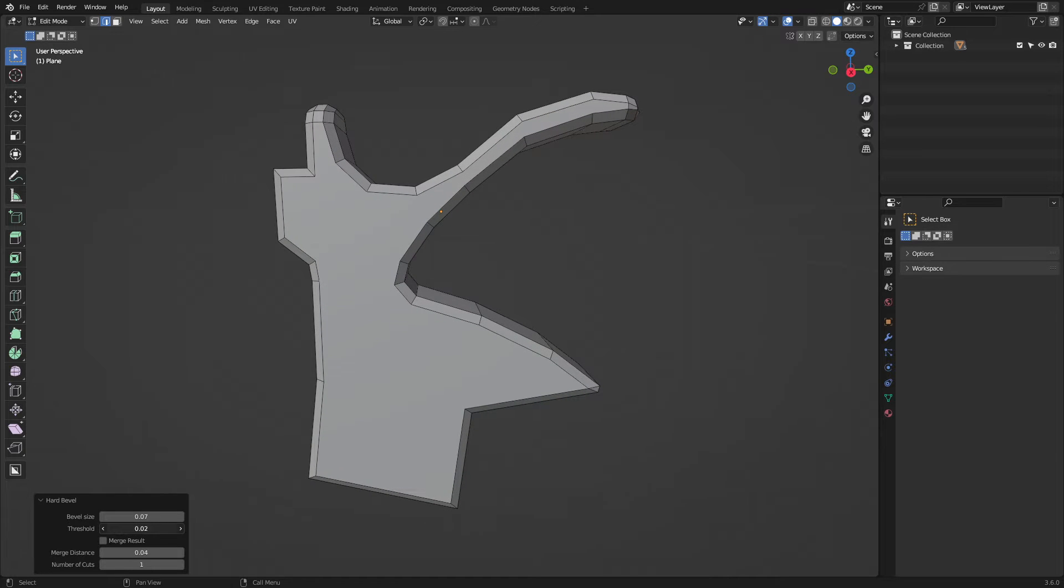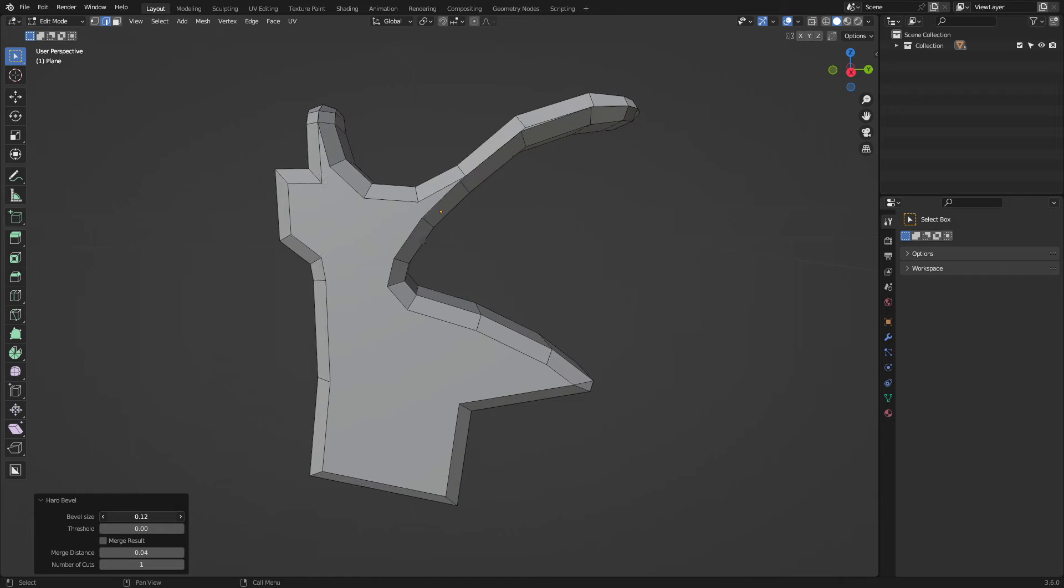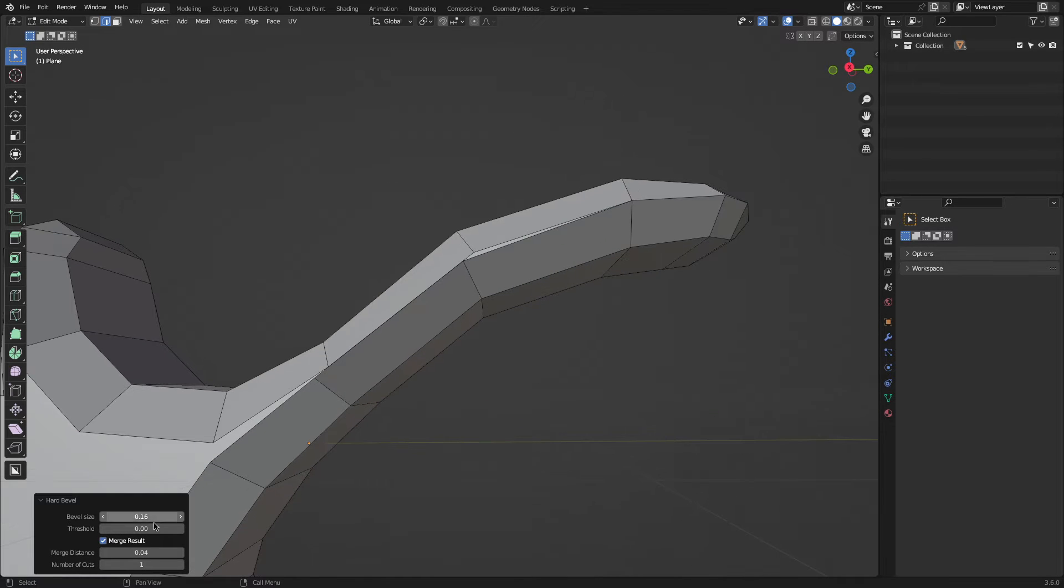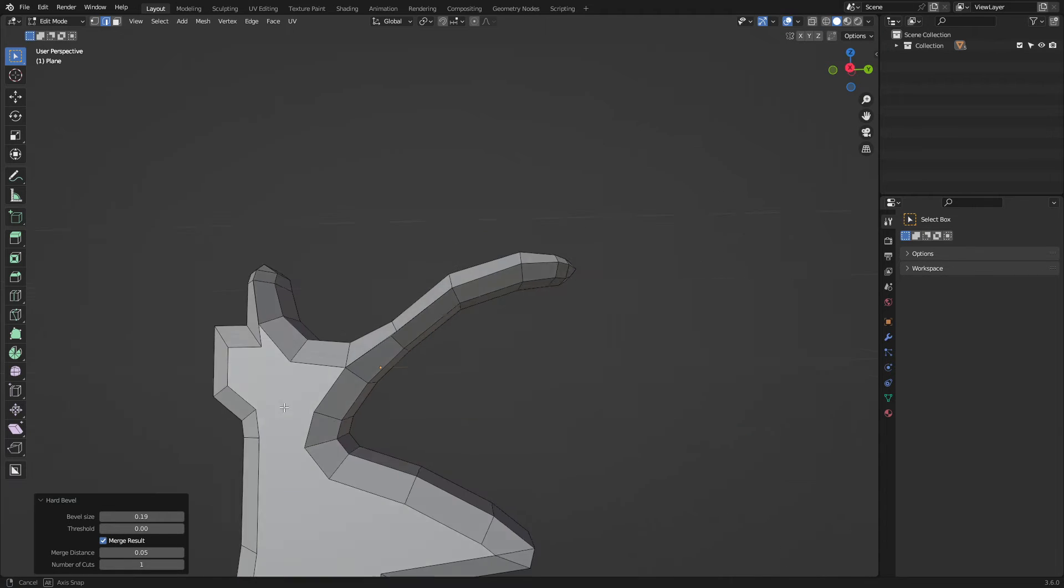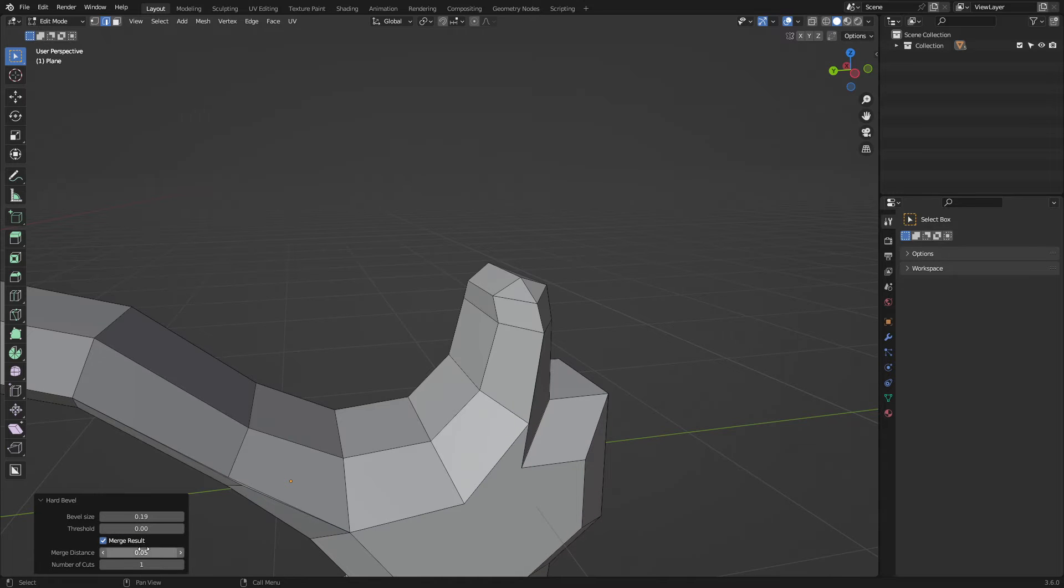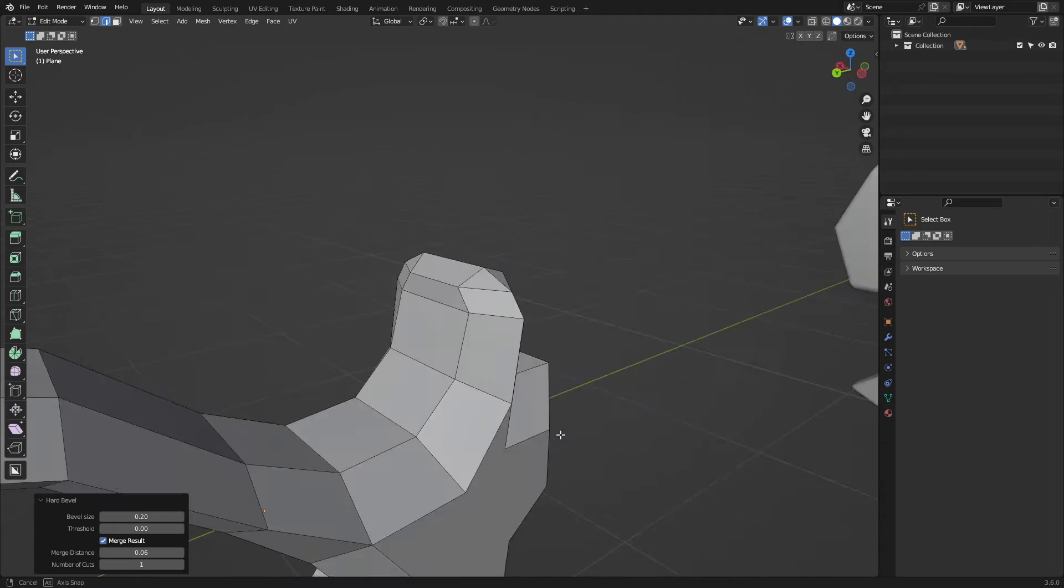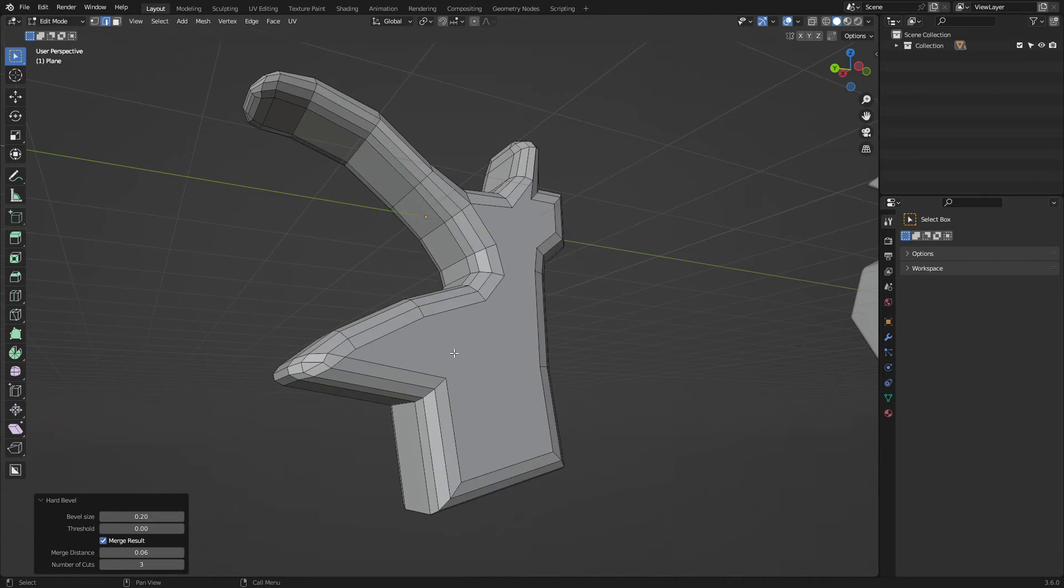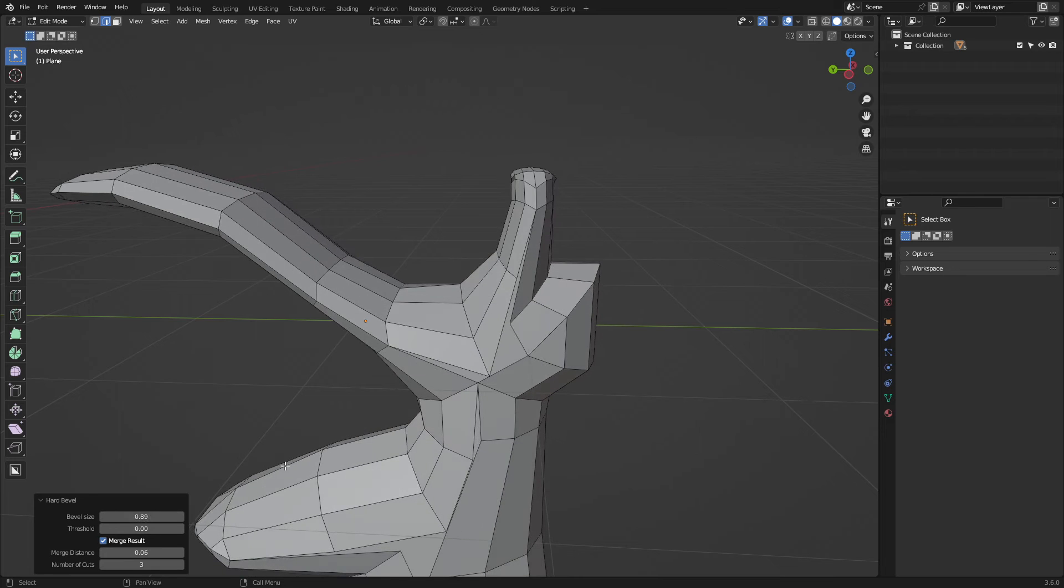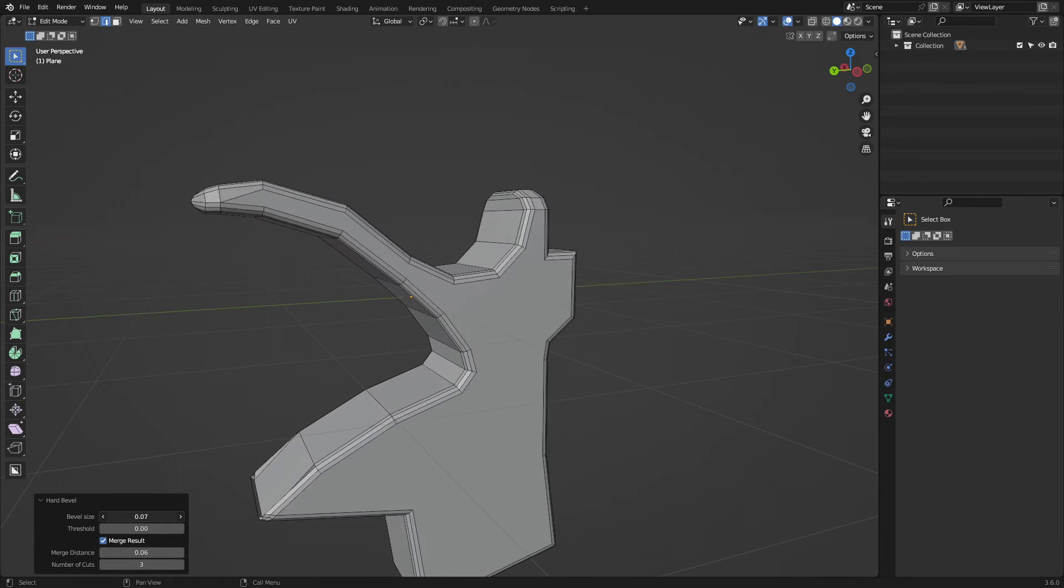After that, you will notice a setting menu pop up in the bottom left corner of your viewport. These settings will enable you to change aspects of the bevel effect. For example, you can change the bevel amount and size, adjust the number of cuts, merge the resulted vertices if they were close to each other, and adjust the distance to determine close vertices. In addition, you can control the threshold value to prevent nearer edges from overlapping.